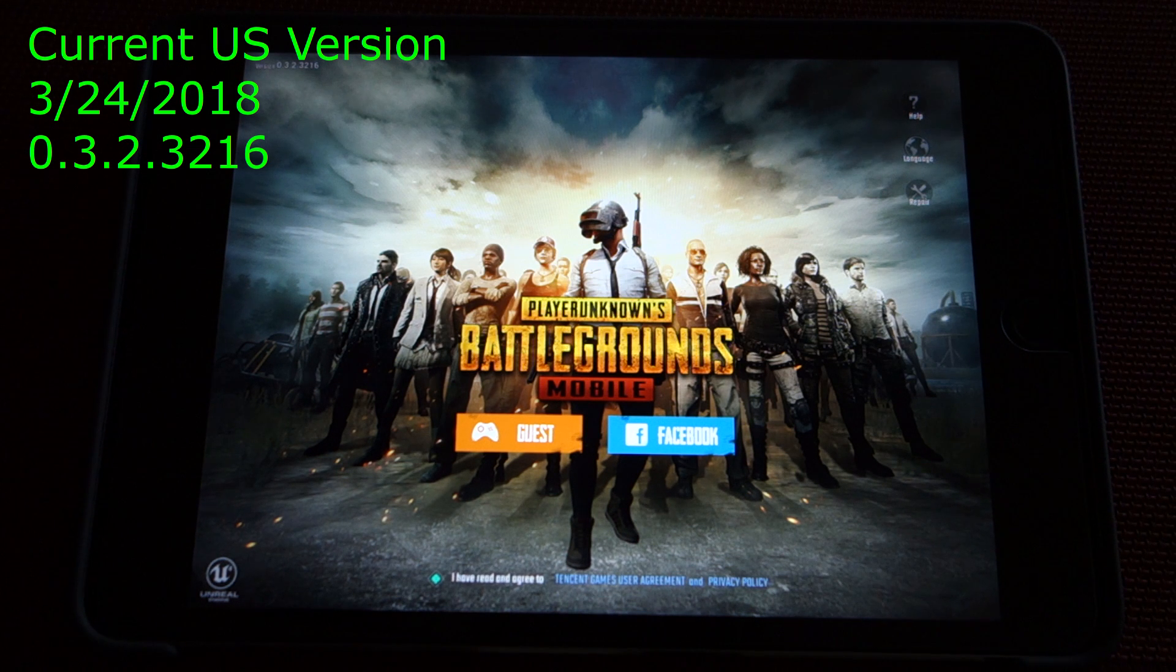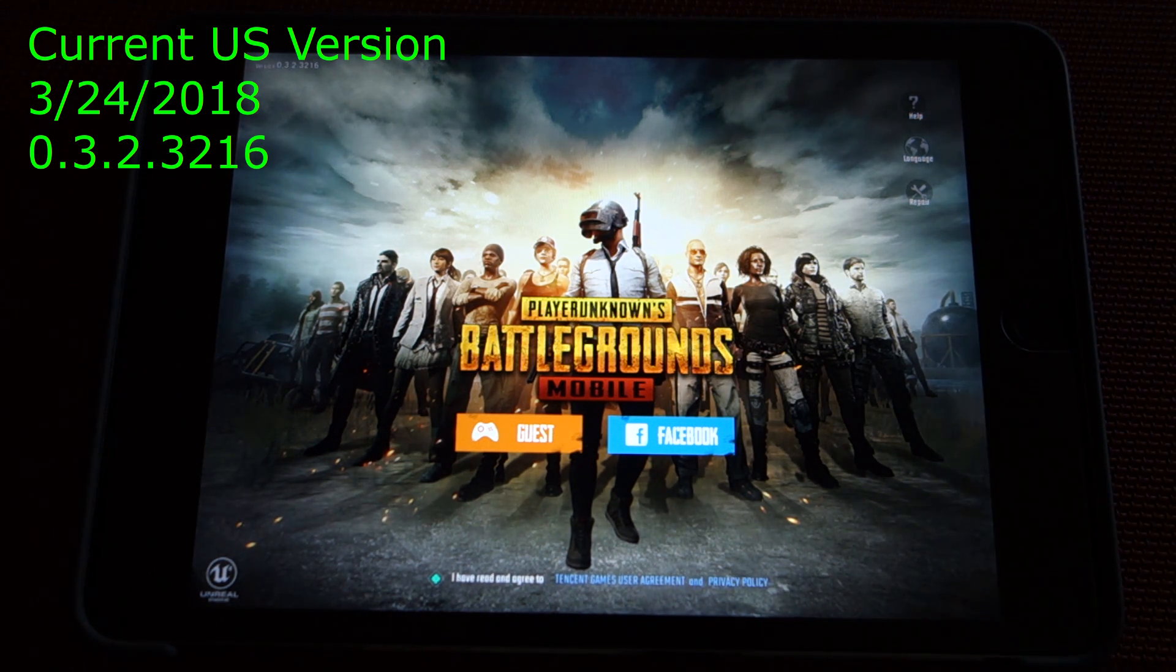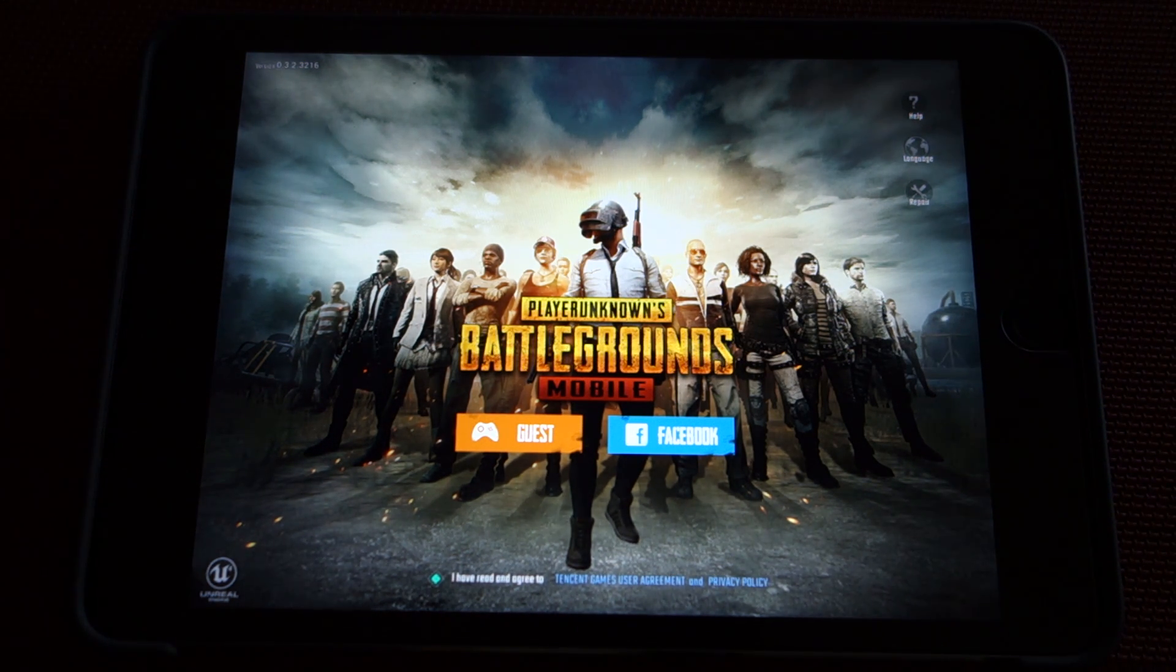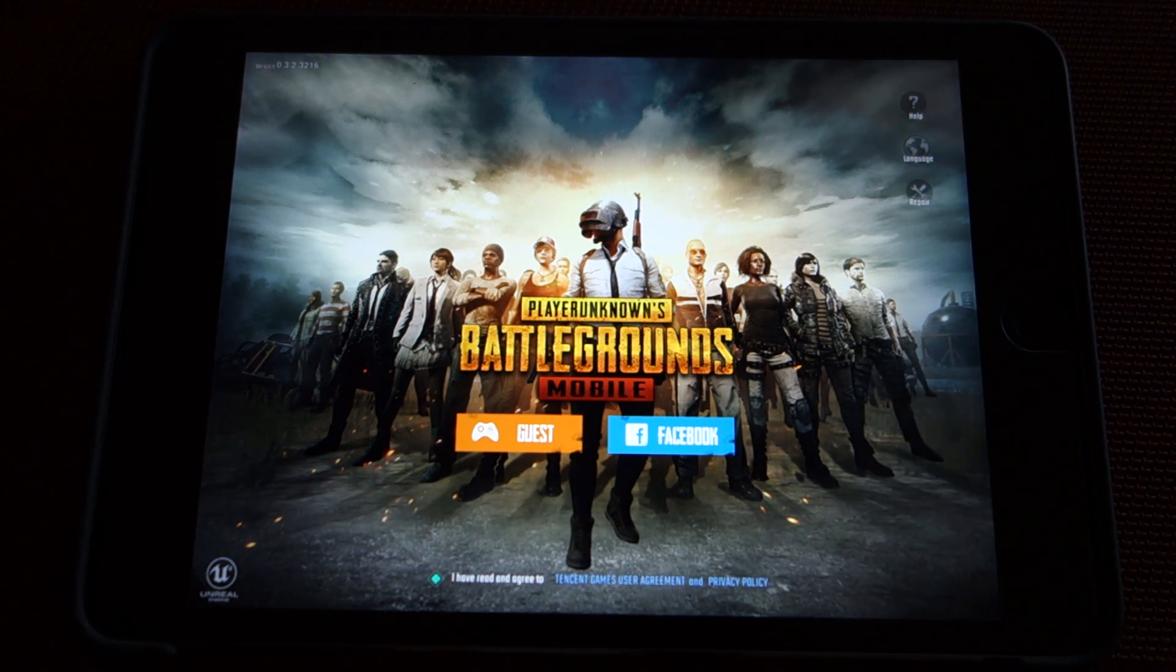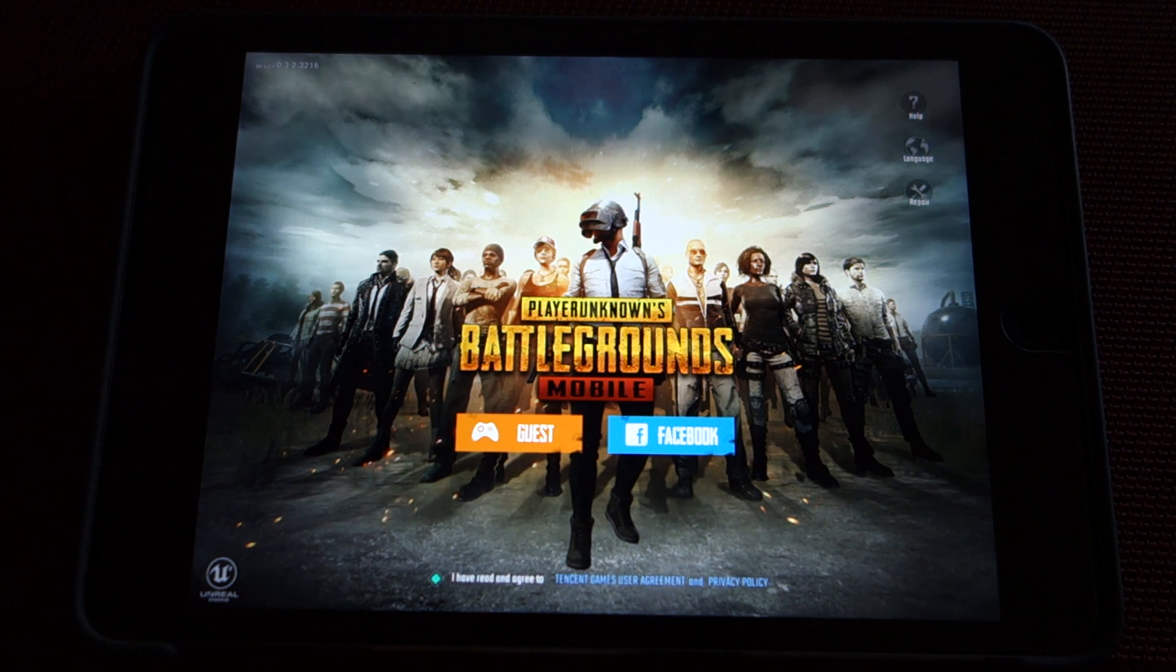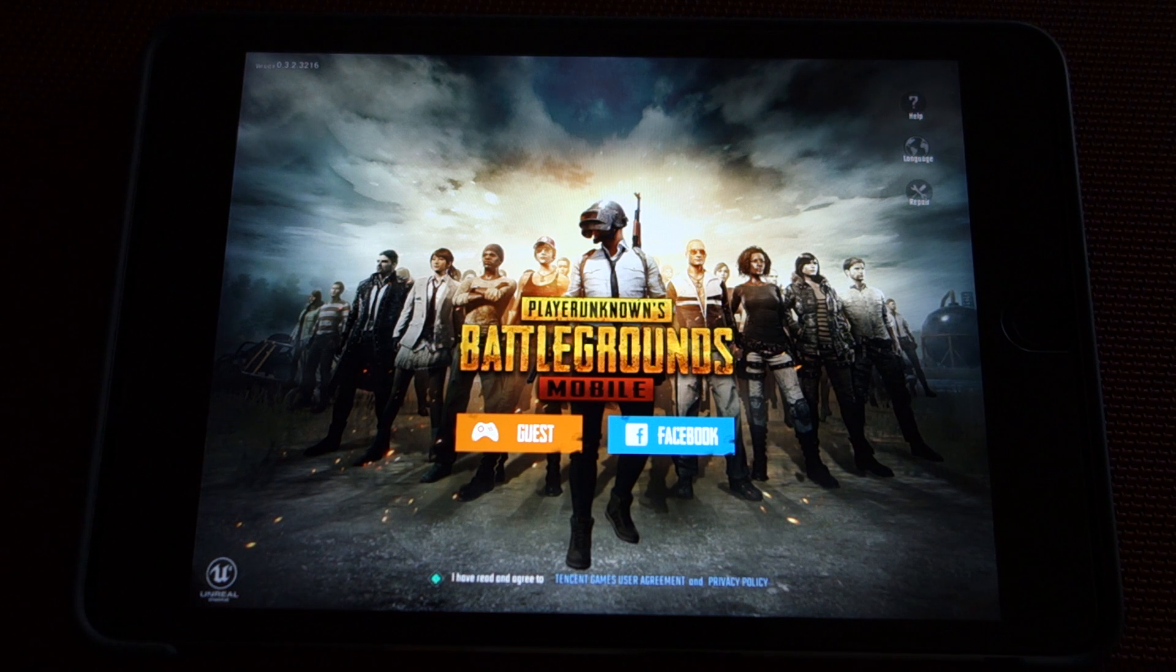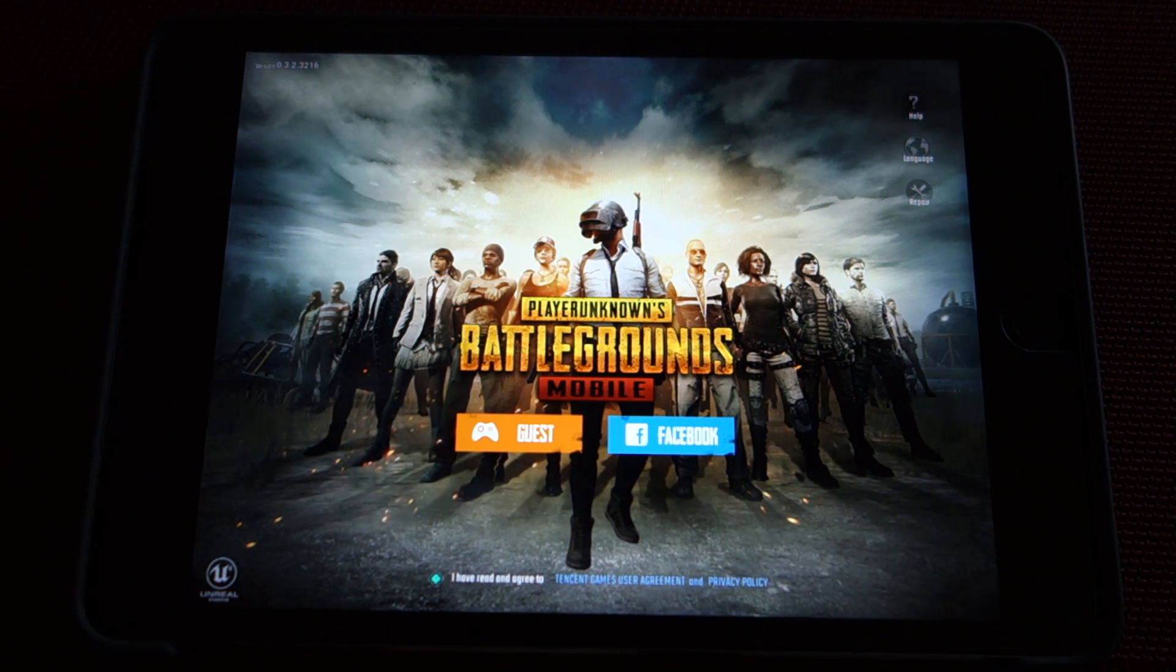This is version 0.3.2.3216 downloaded from the US App Store. In this video, I'm going to teach you how to create a Chinese Apple ID and download version 0.4.0 which is in the Chinese App Store. That version, well it's in Chinese, but if you can get past that, the gameplay is the same and because it's an updated version, it tends not to crash on these A7 devices.